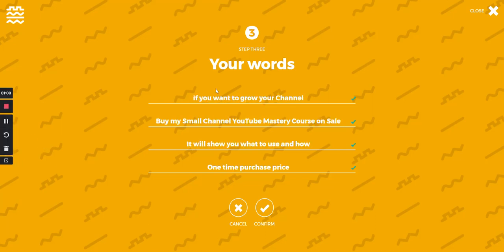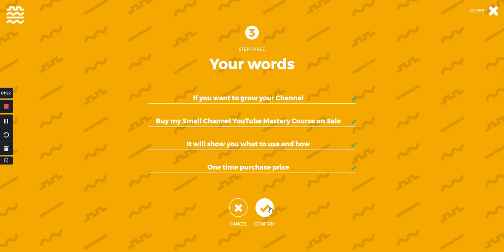All right, so this is the lyrics I just added in. If you want to grow your channel, buy my small channel YouTube mastery course on sale. It will show you what to use and how. One time purchase price. And I'm going to click on confirm.